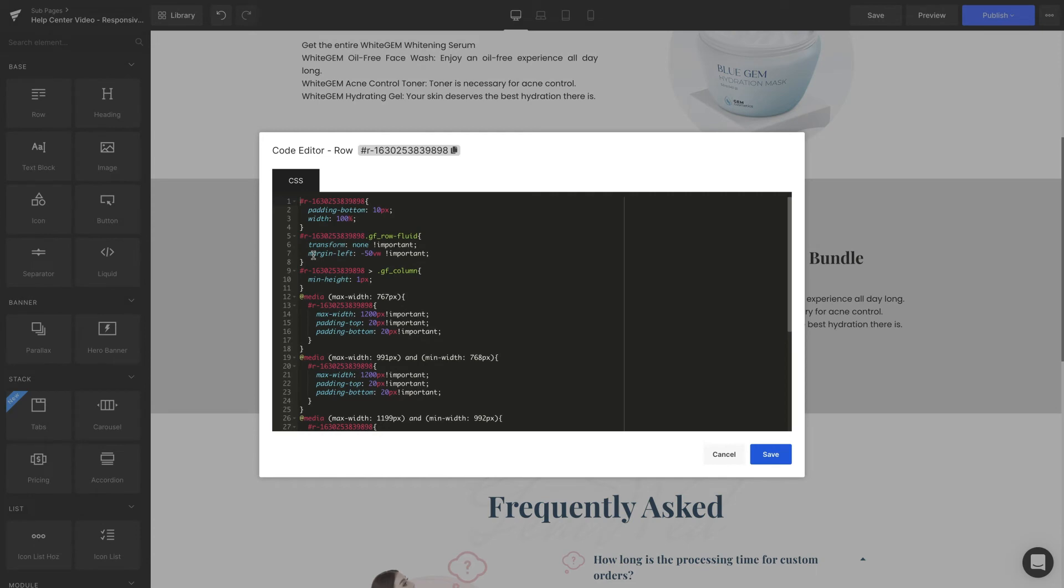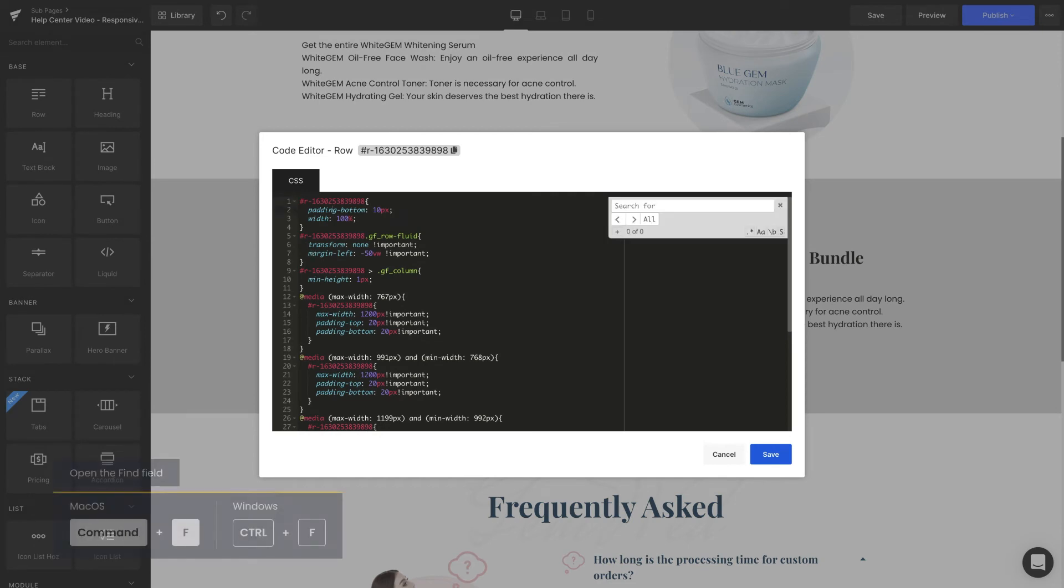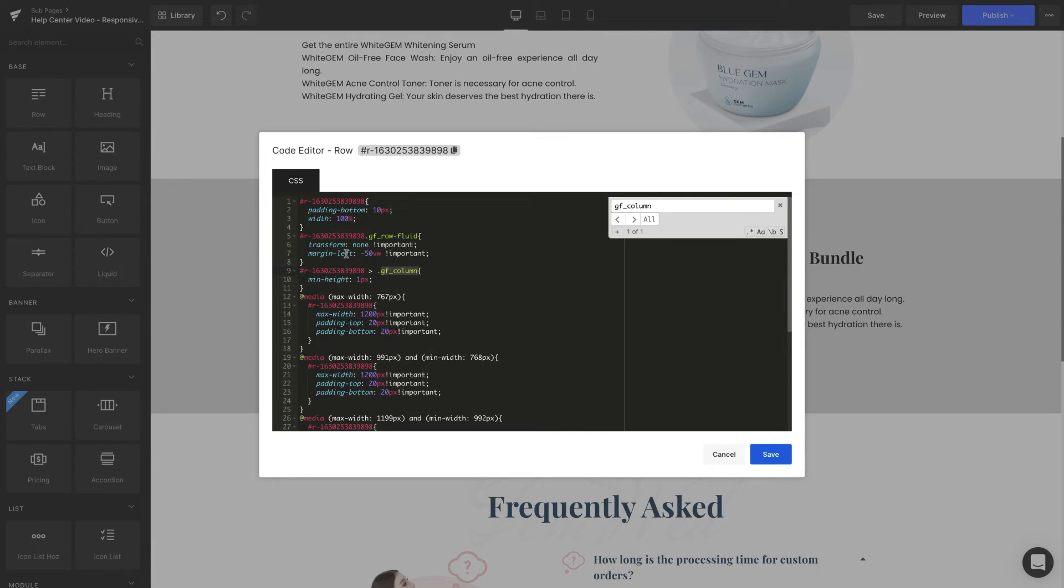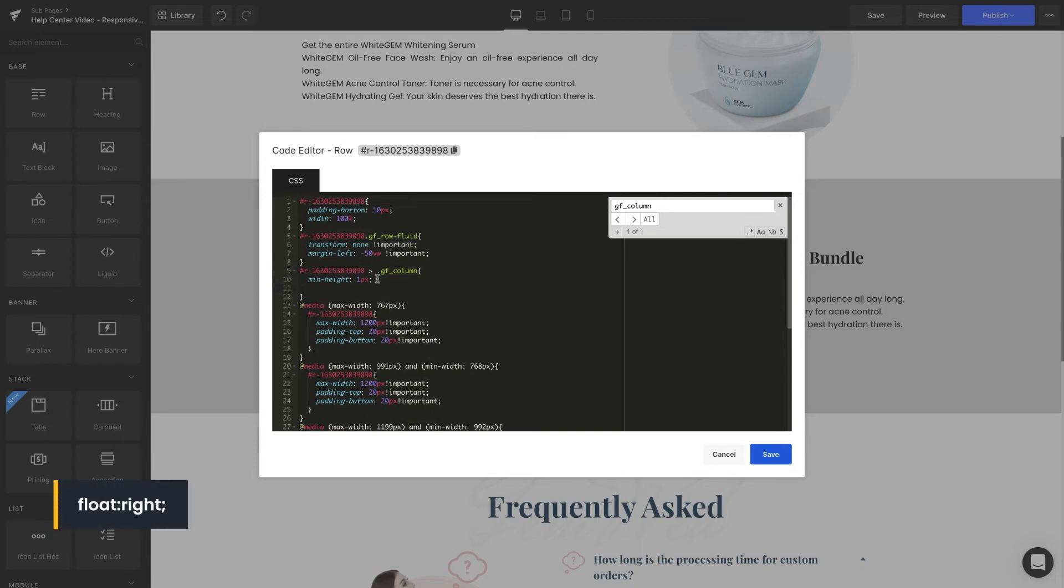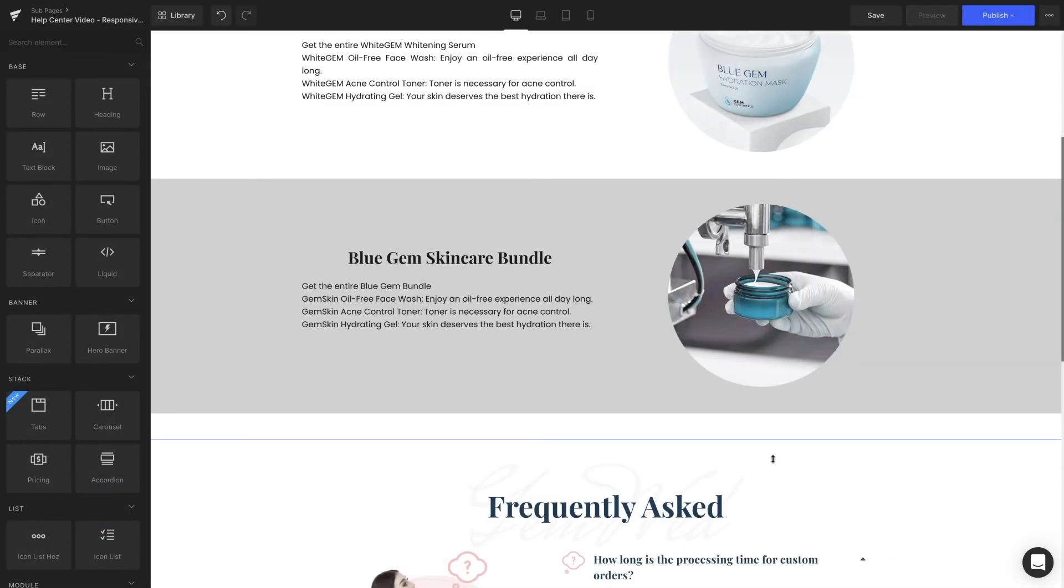You'll notice there's a page full of code pop-up. Search for the line with GF underscore column. Enter precisely the code you're seeing on the screen, or you can find it in the description below. Next, we're going to switch the content of two columns for each other.